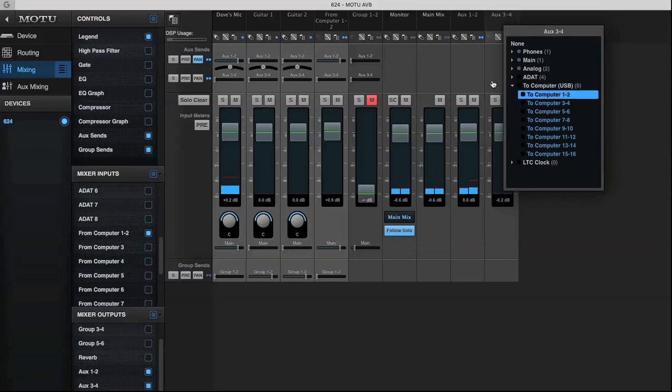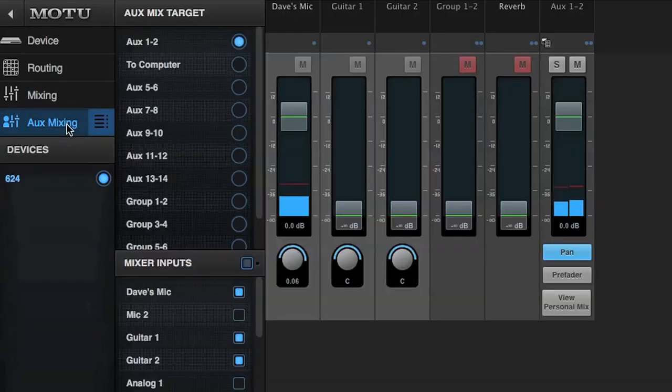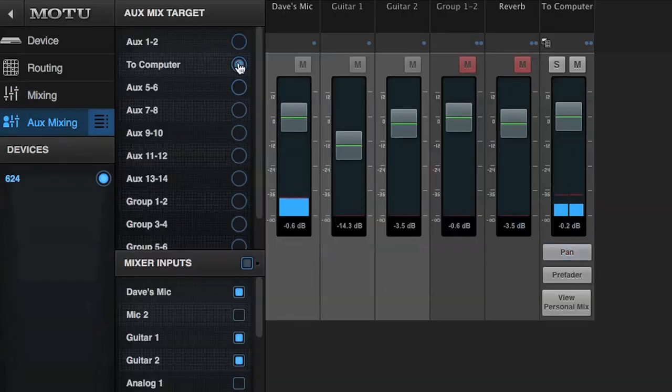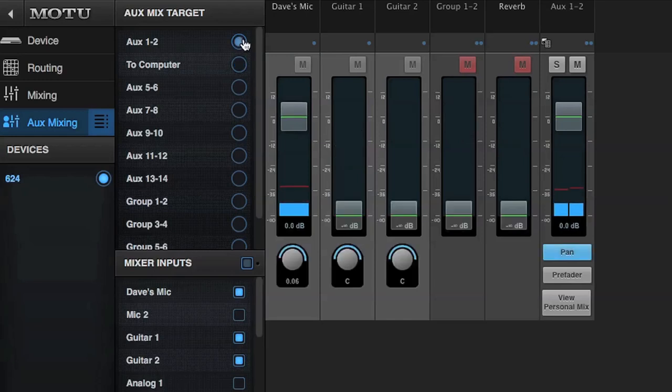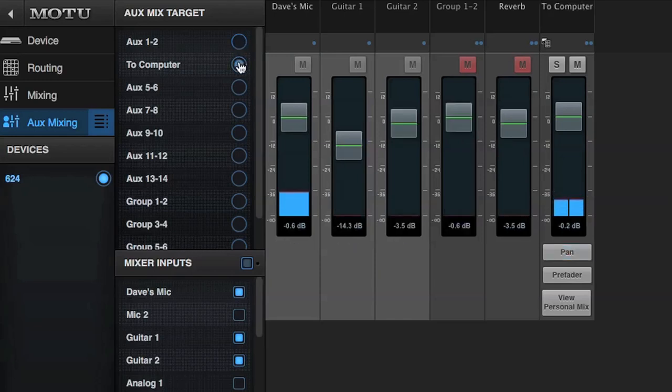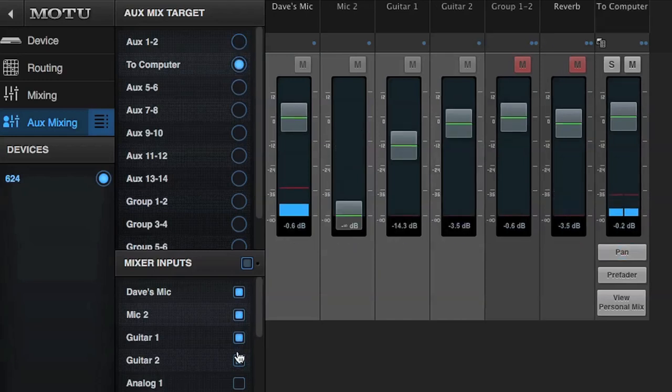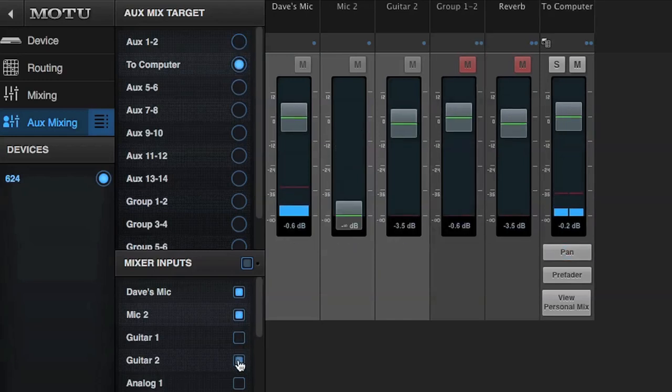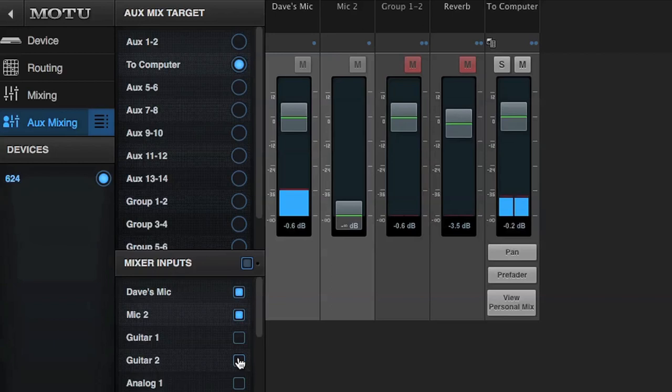The last thing I'll show you is the aux mixing tab. The aux mixing tab shows just a single aux mix with its inputs, groups, and master aux fader output.